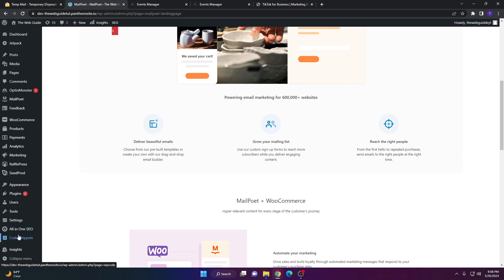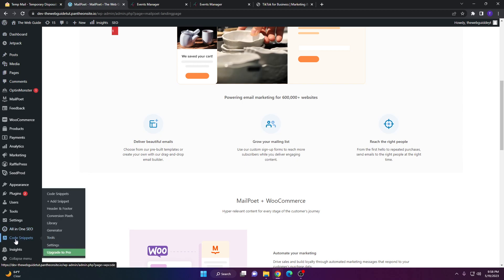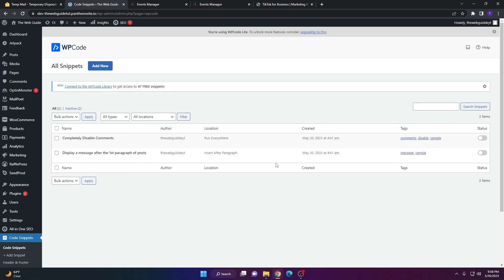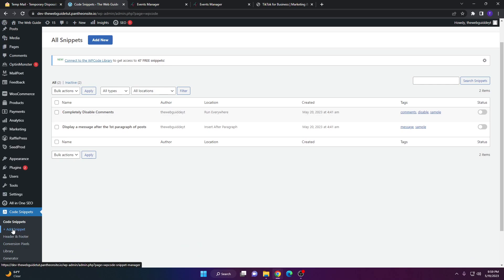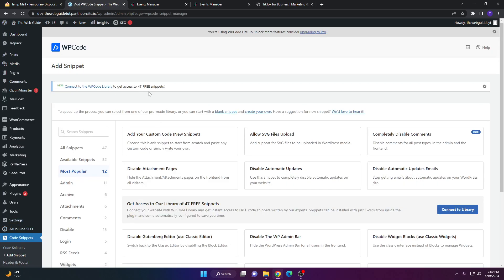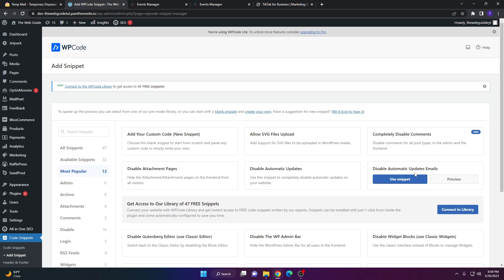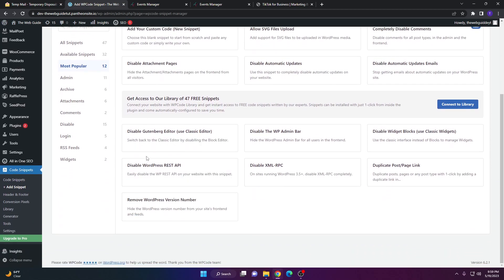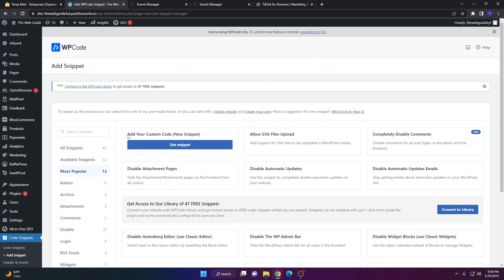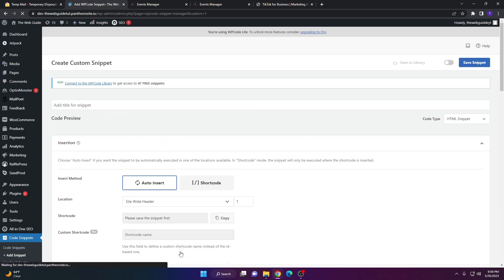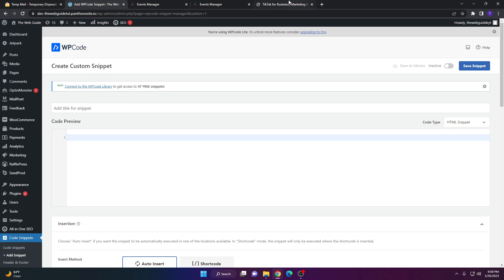It should be listed under All in One SEO as Code Snippets. Click on Code Snippets, then click to add a new snippet where my cursor is. You'll see several snippet options including SVG files, custom code, disable comments, update emails, and automatic updates. We want the very first one — Add Your Custom Code (New Snippet) — so click Use Snippet.